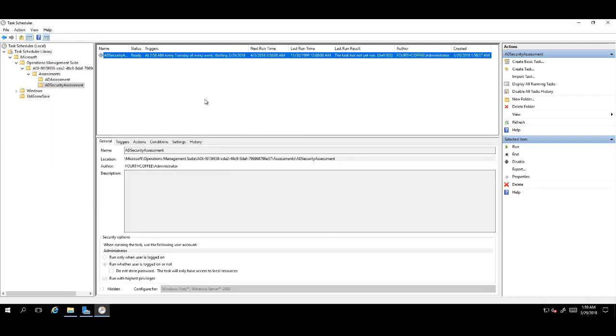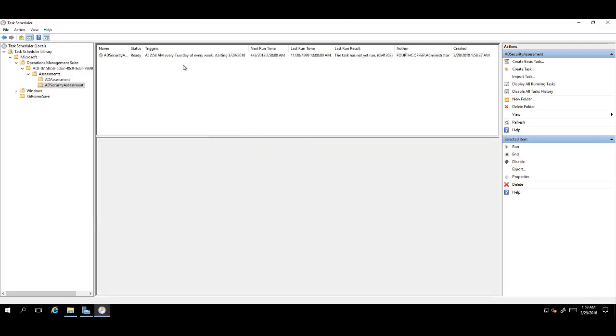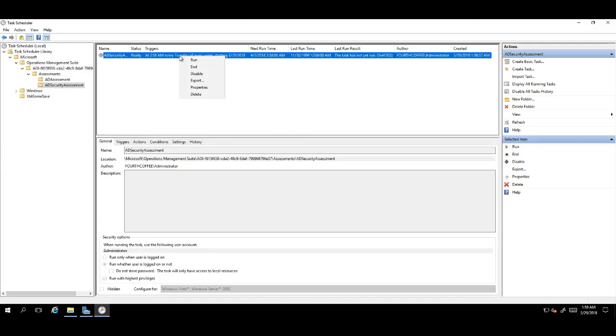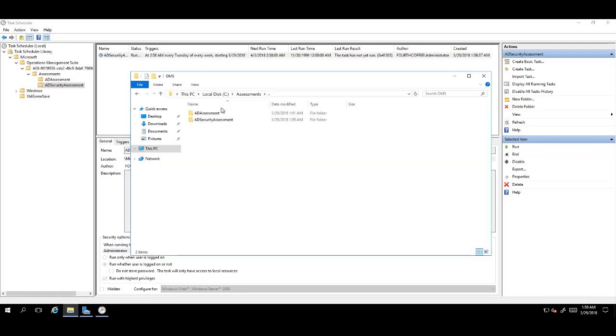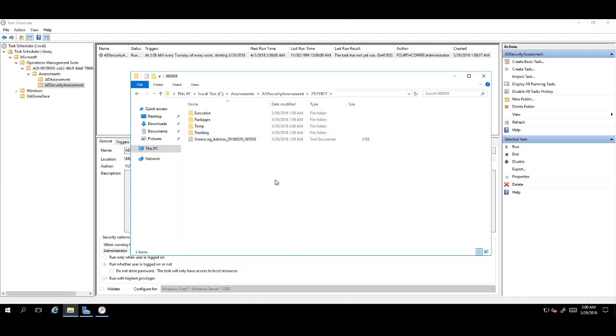Once this is done, right-click on the task and click Run. Then, go into the working directory for the AD Security Assessment. Click on the numbered folder, and after a few minutes, several files will fill this folder.